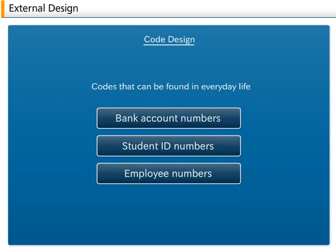First of all, let us study the roles codes play and the types of different codes. After that, we will study about the design of codes.